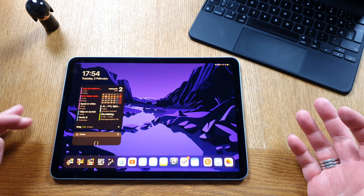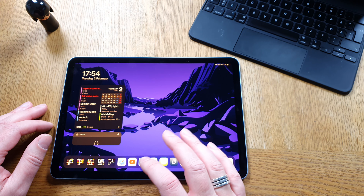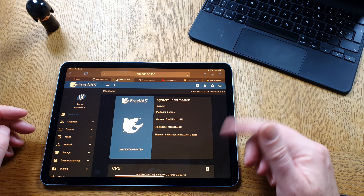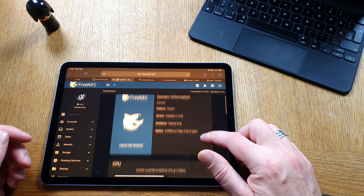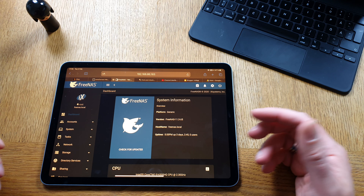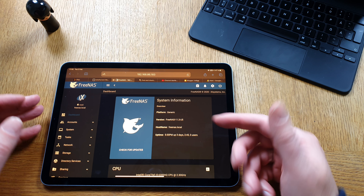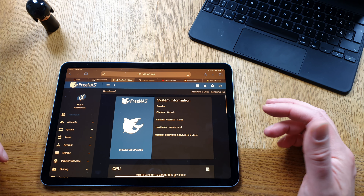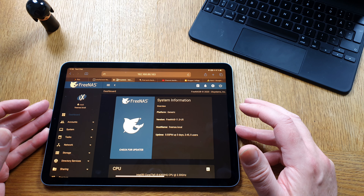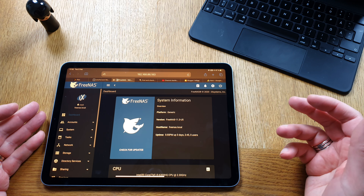Starting with the apps in my dock — I use Safari a lot. I use it for things I can't easily do on the iPhone, for example managing settings on my FreeNAS server, which I have installed on a very old Windows PC. I can manage that server directly from the iPad. Safari is one of my most used apps.